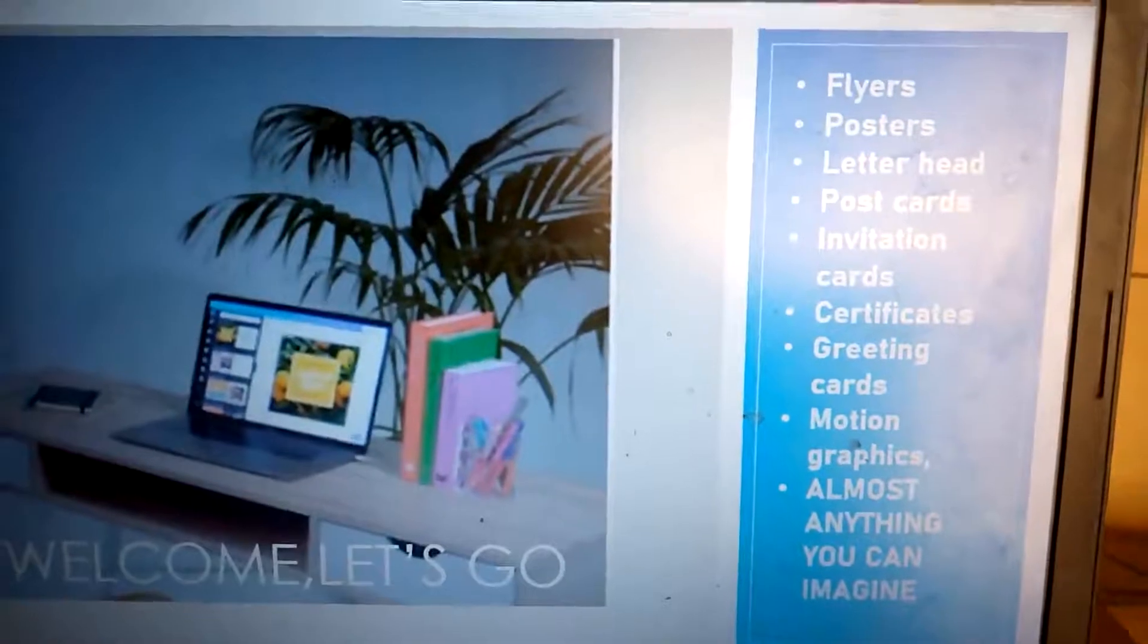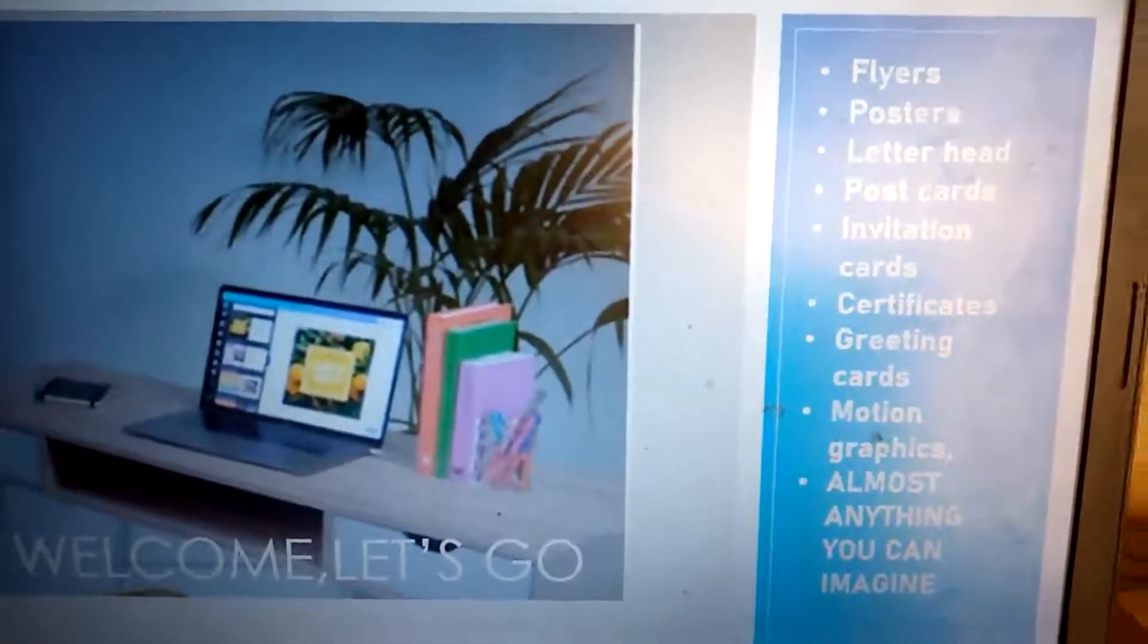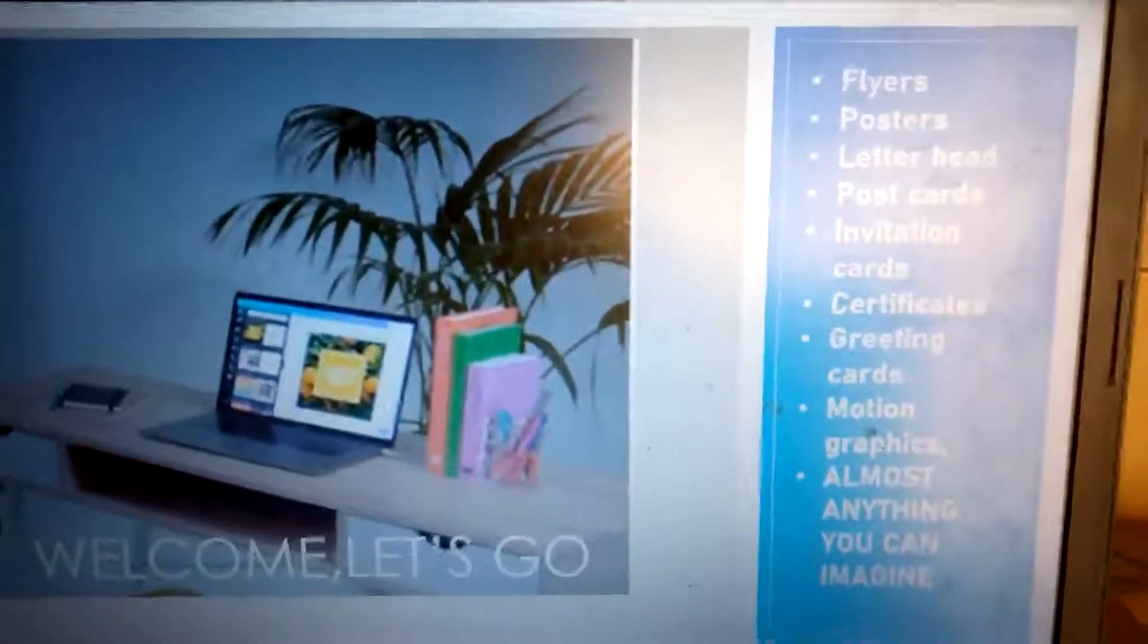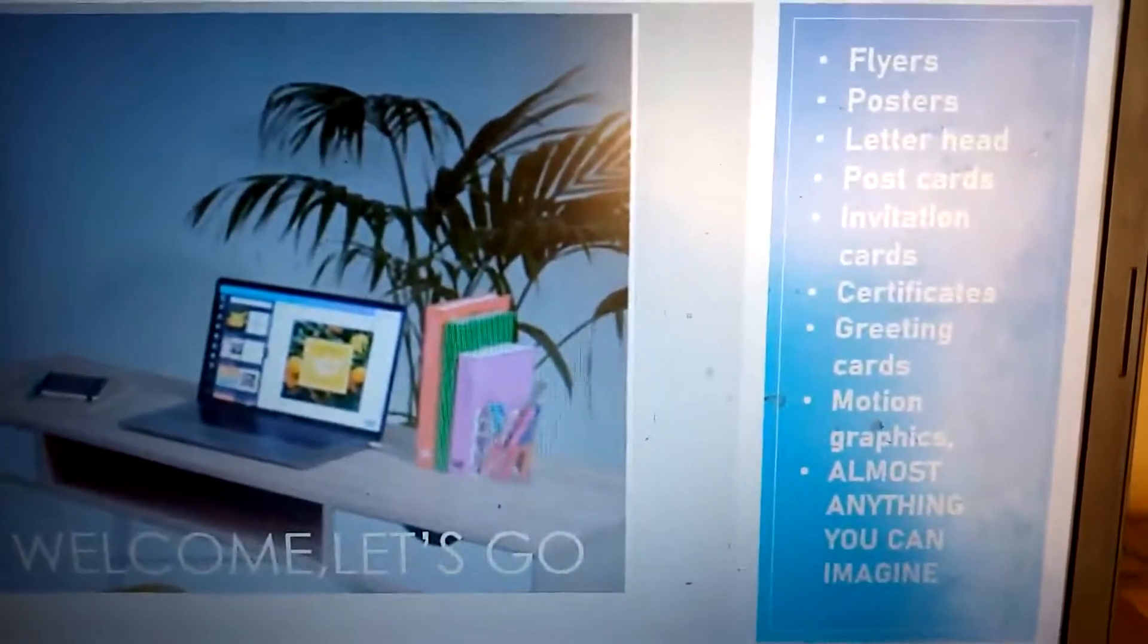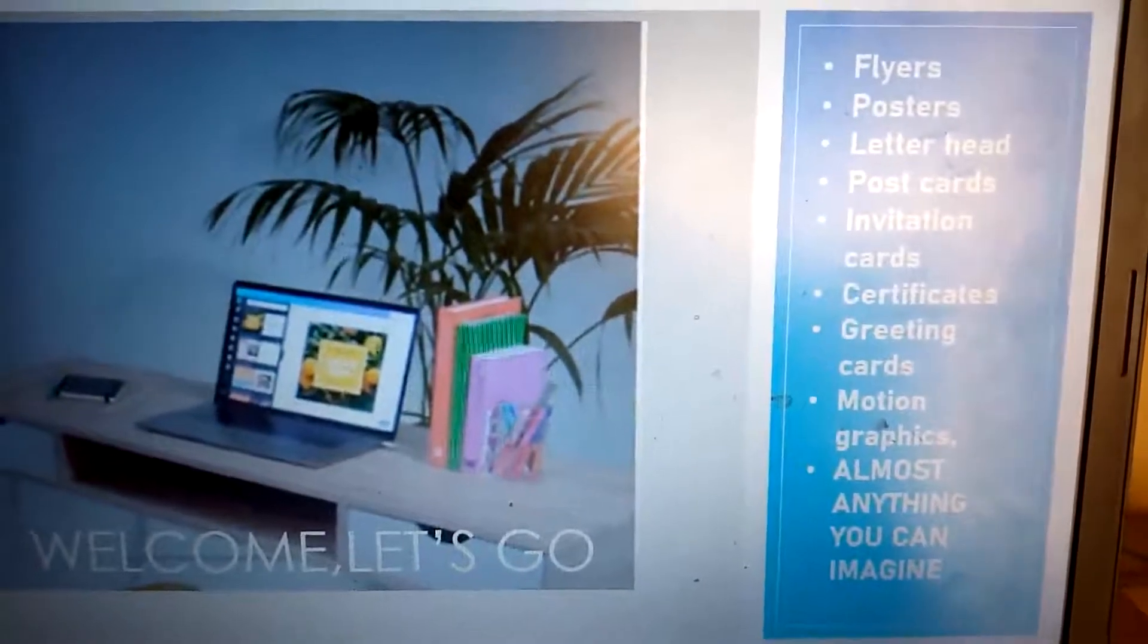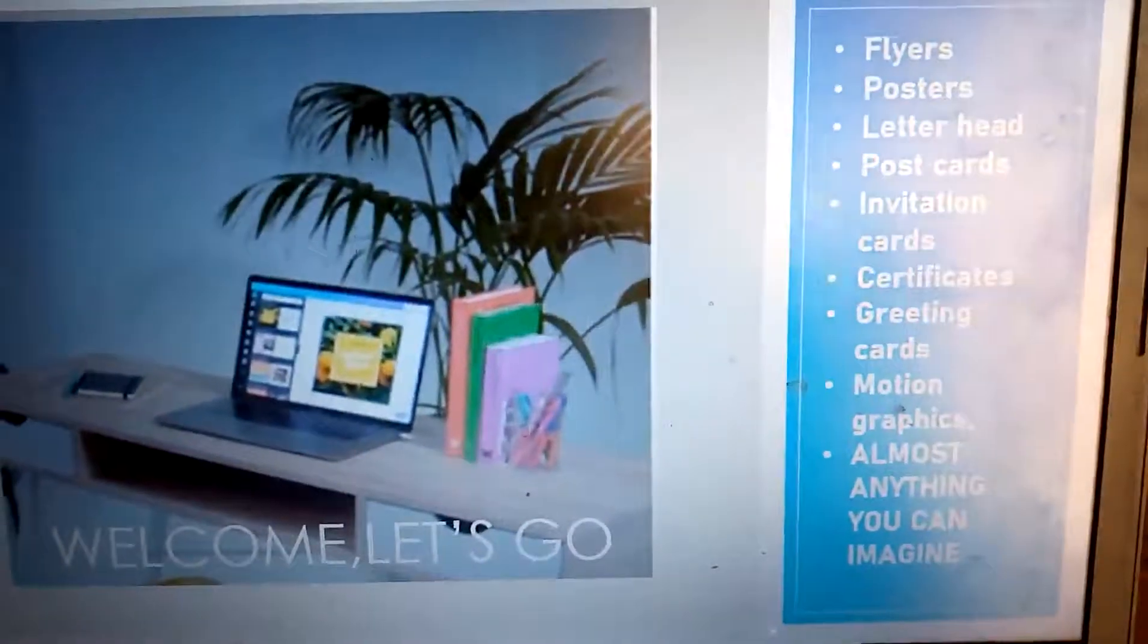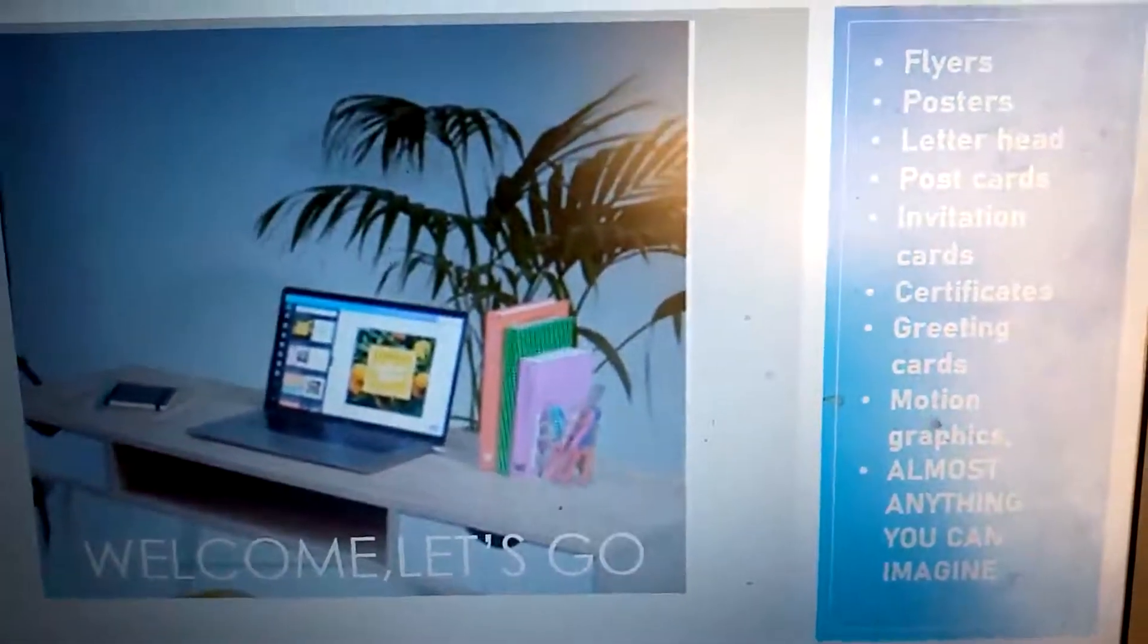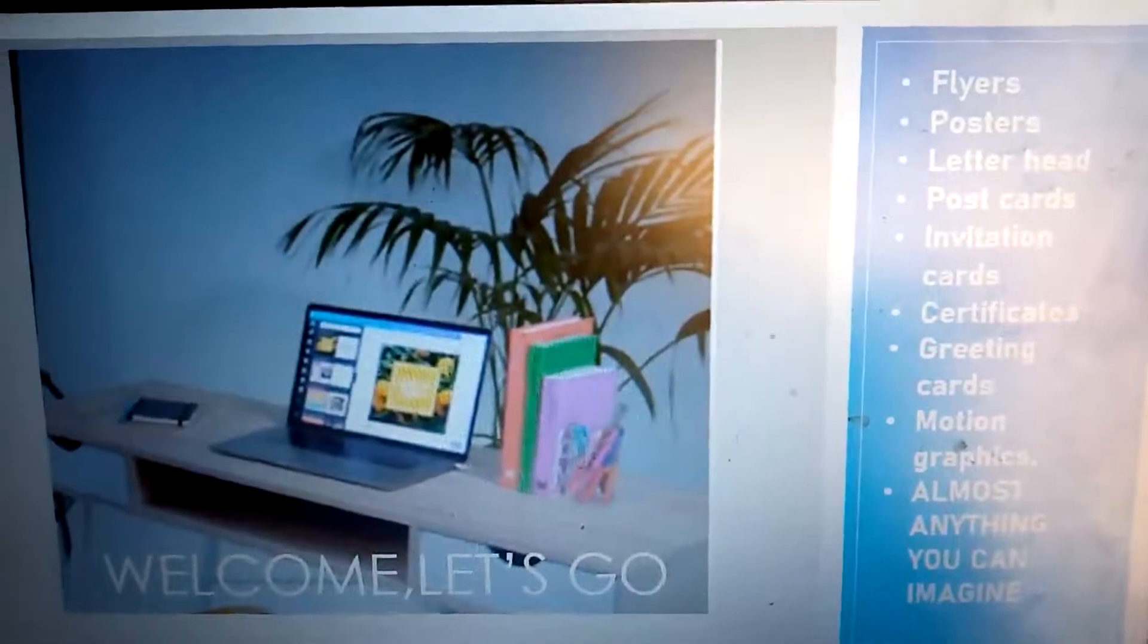Invitation cards, certificates, greeting cards, or motion graphics. Which one do you want? Any of these are available. You can design almost anything.